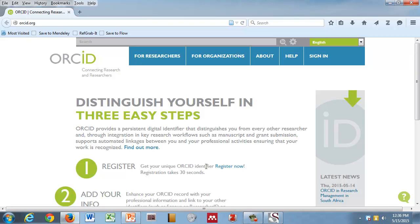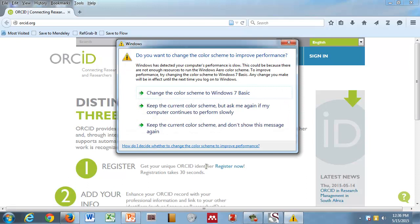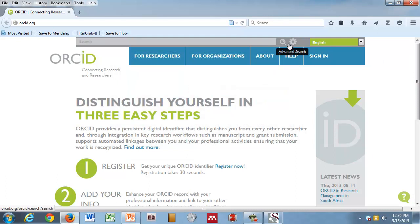Our mission really is to improve the flow of information in the research community. We provide a persistent, unique identifier for individuals. Stellenbosch is a member. They will be rolling out ORCID in systems over the course of the next year, year and a half probably. You guys will all have a first front step ahead of everybody in the university community.